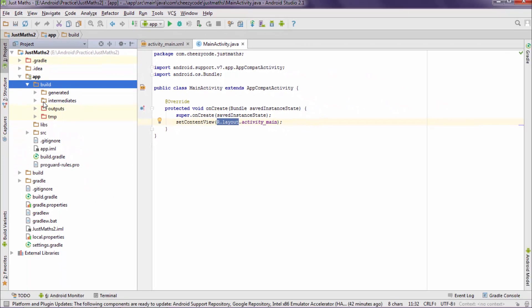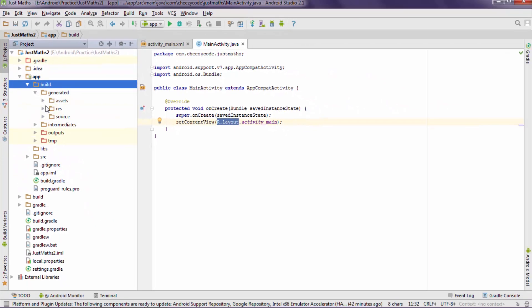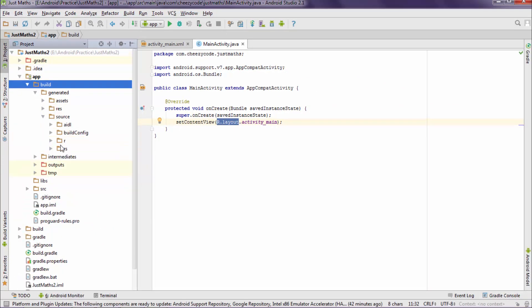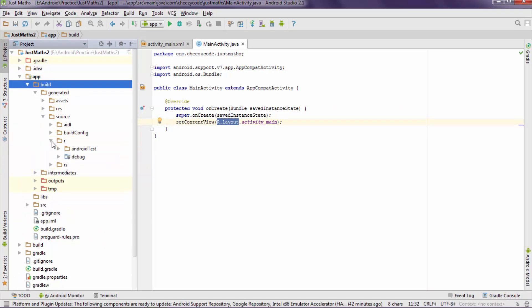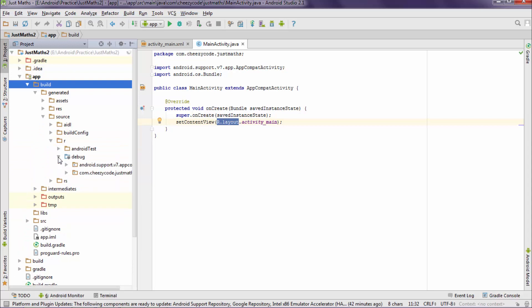Then inside build folder go through source then R folder. Then you can see there is your package name and inside which there is a file with the name of R. Now let's open it.